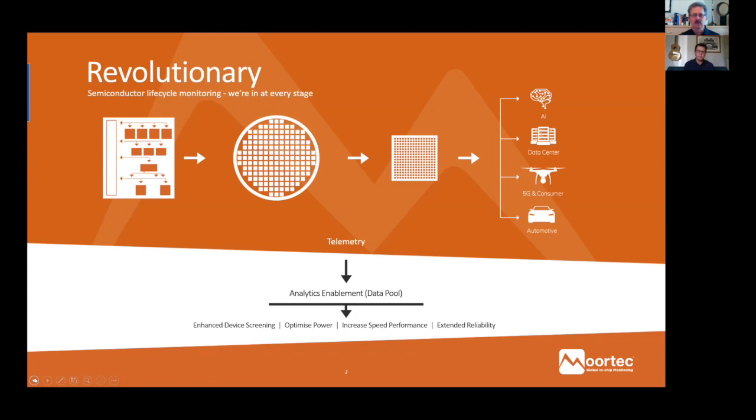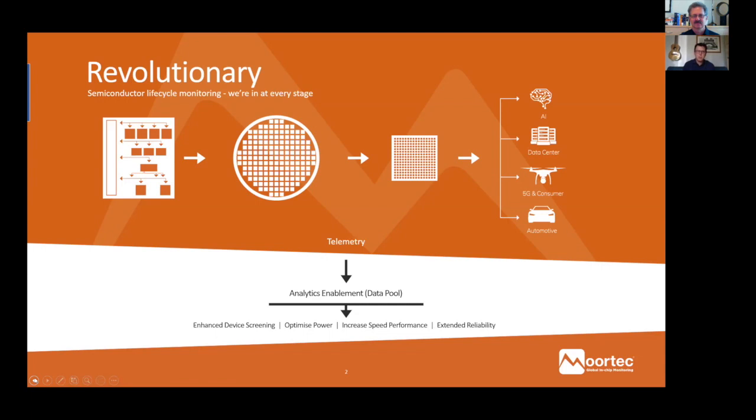When we speak about known good die, it's known good die in context over time. The ability to make those assessments to a greater degree is helpful for eventual deployment. You can also make assessments in terms of which application certain die should be applied to. It's a common concept that providing people with more information makes decision making better for product improvement.